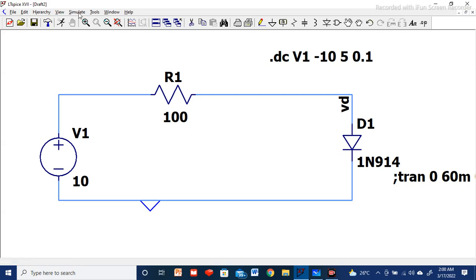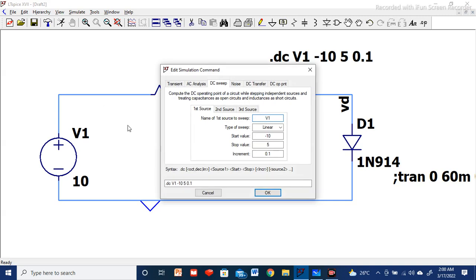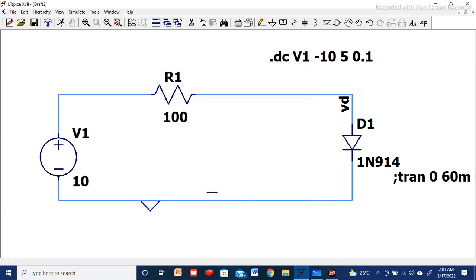After this, go to Simulate → Edit Simulation Command. Since we need the current-voltage relation, select the DC Sweep option. For the first source, define the voltage source — V1. Select the sweep type as Linear. Set the start value to minus 10 and stop value to 5 volts, with an increment of 0.1 volt. The stop value should be more than the threshold voltage of the diode, i.e., more than 0.7 volt. Once all values are set, the DC sweep is defined.